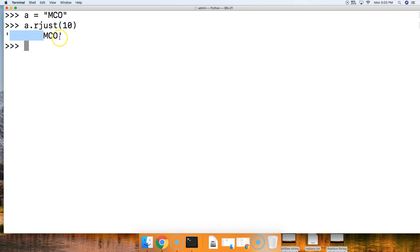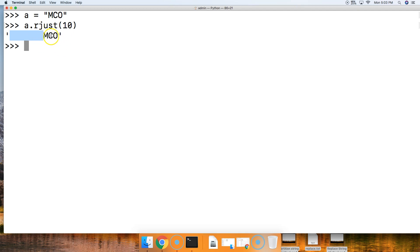White space is default. We can pass a fill character as a second argument in this rjust string method, and we'll take a look at that in a second. Notice now our previous string is right justified to the right of the new string.